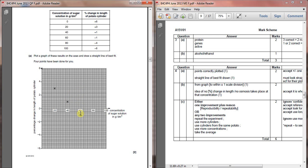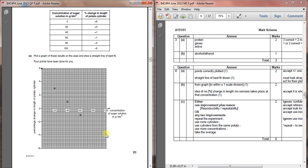Then for 80, we need to plot minus four. So from 80, we go down to minus four, and we put our cross here. And then the last one is 100 and minus six, so we bring it down to here.